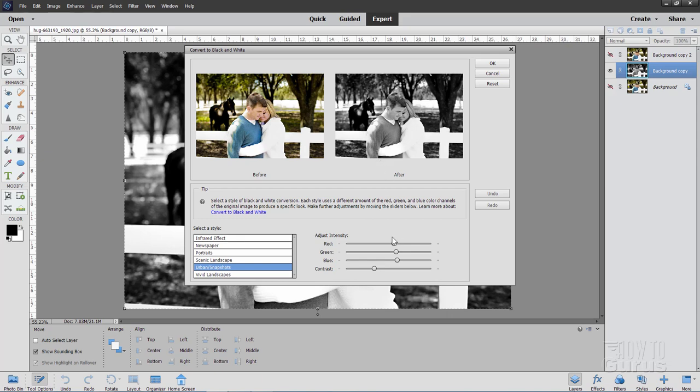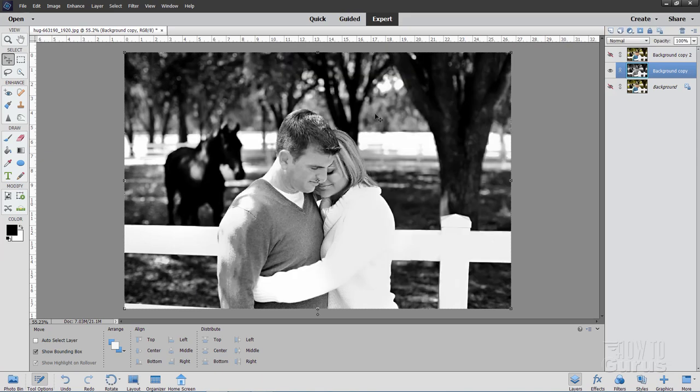And I think the urban snapshot looks pretty good right there. If you want you can do more adjustment down here, but I don't think it's needed. I just want it kind of darkish in the background, not too contrasty. And that works out fine, the urban snapshot. So I'll choose OK. So that's black and white.